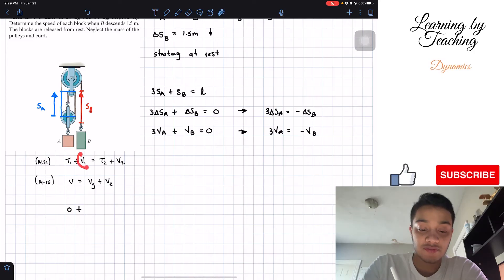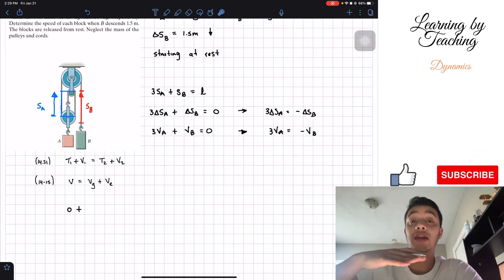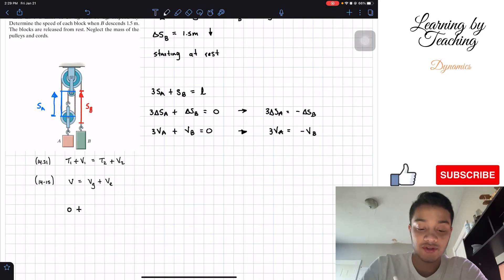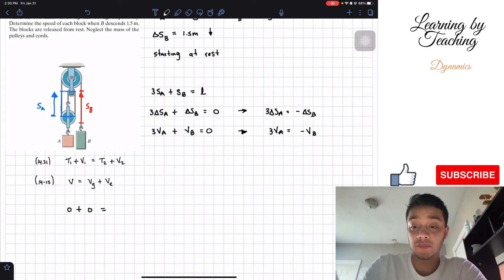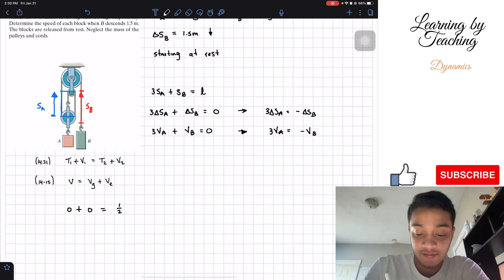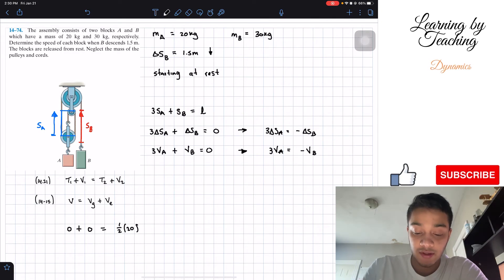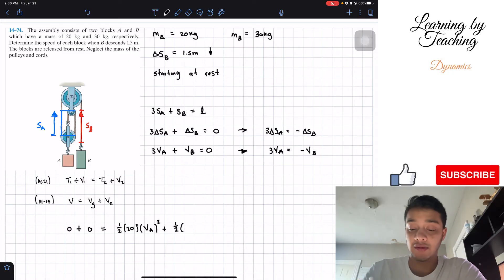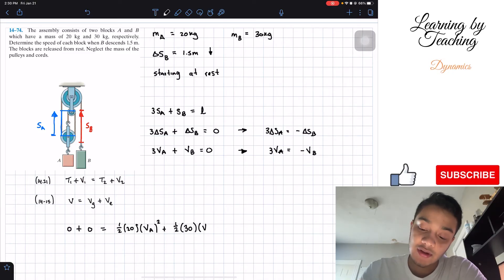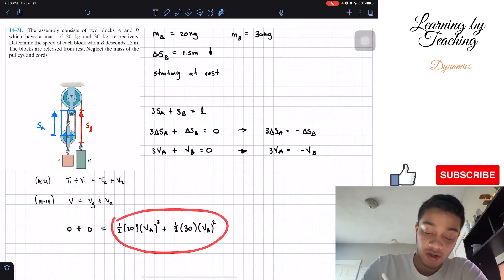If we assume this is the ground reference for T1, the initial potential energy is also zero. This must equal T2. For the kinetic energy T2, we have one-half times 20 times vA squared for block A, plus one-half times 30 times vB squared for block B. These two terms account for all kinetic energies at position 2.